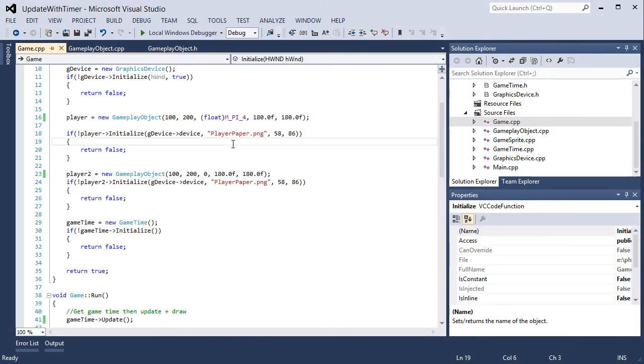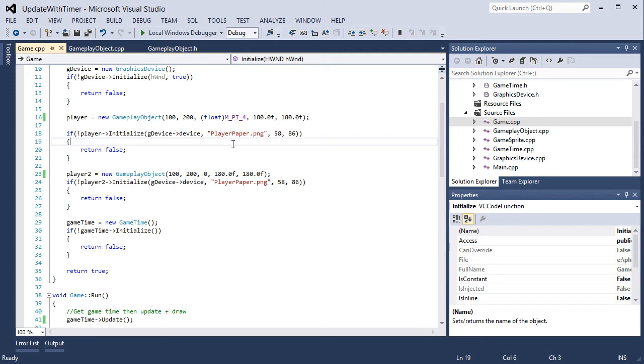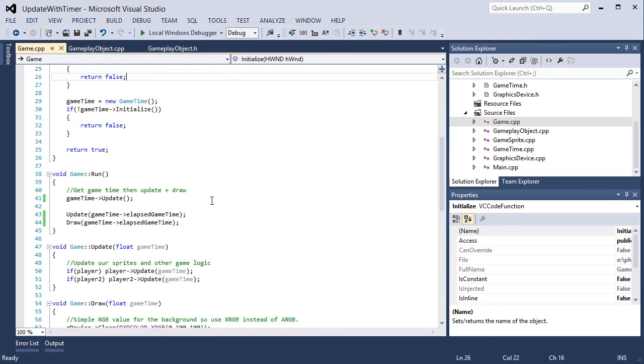So instead of having a very low speed value we need to have relatively high speed values because we're using time. Before we were just using the amount of loops the game has. Now we have time so we need to increase the amount of speed we need to give the object.